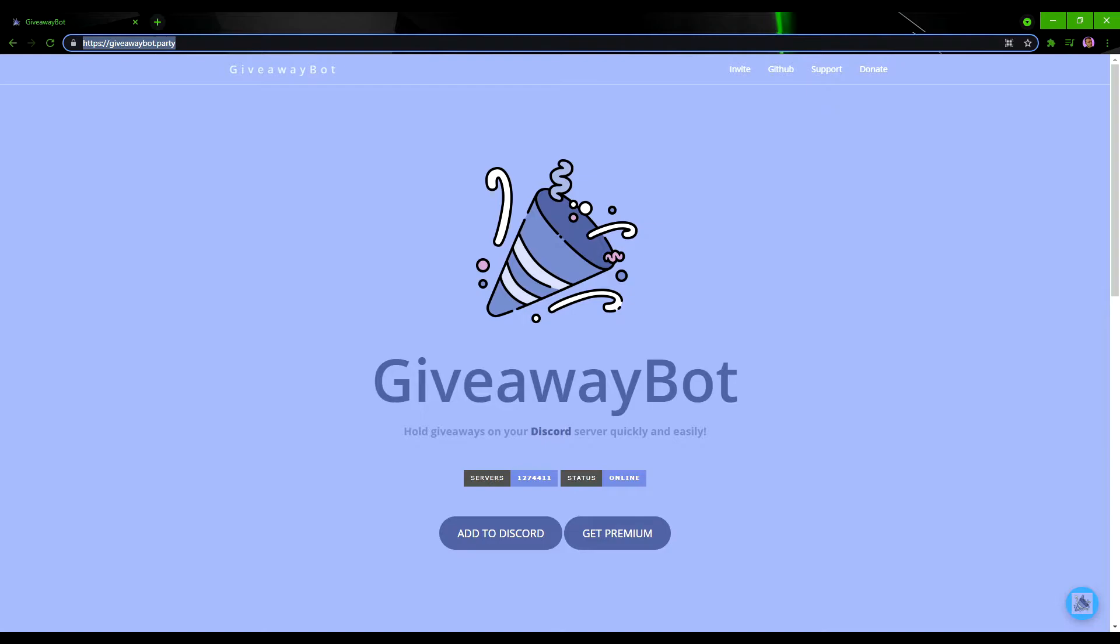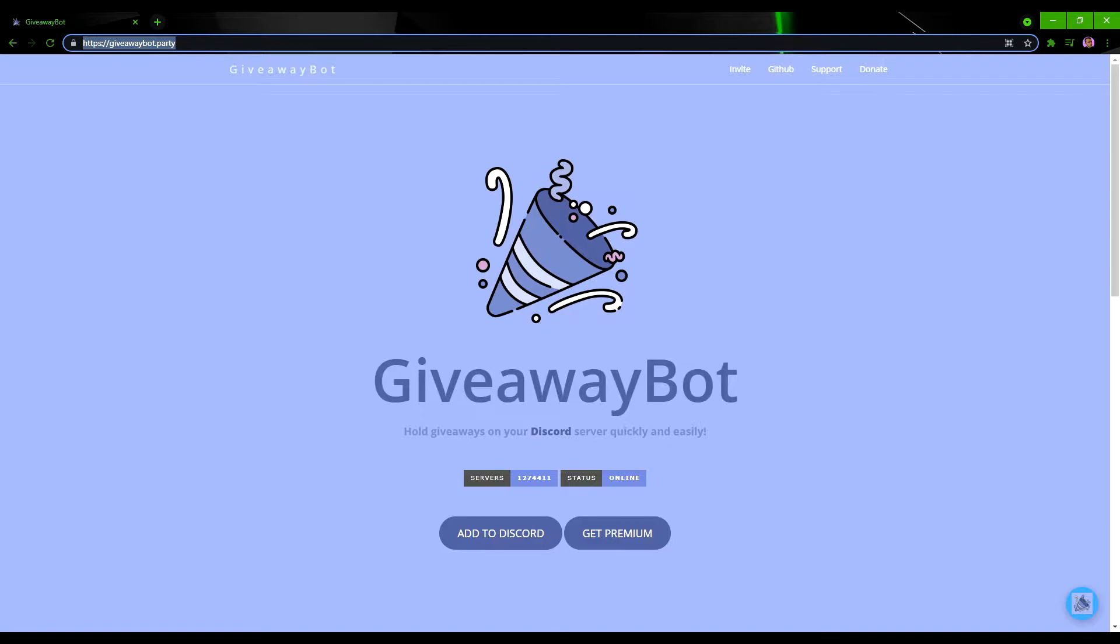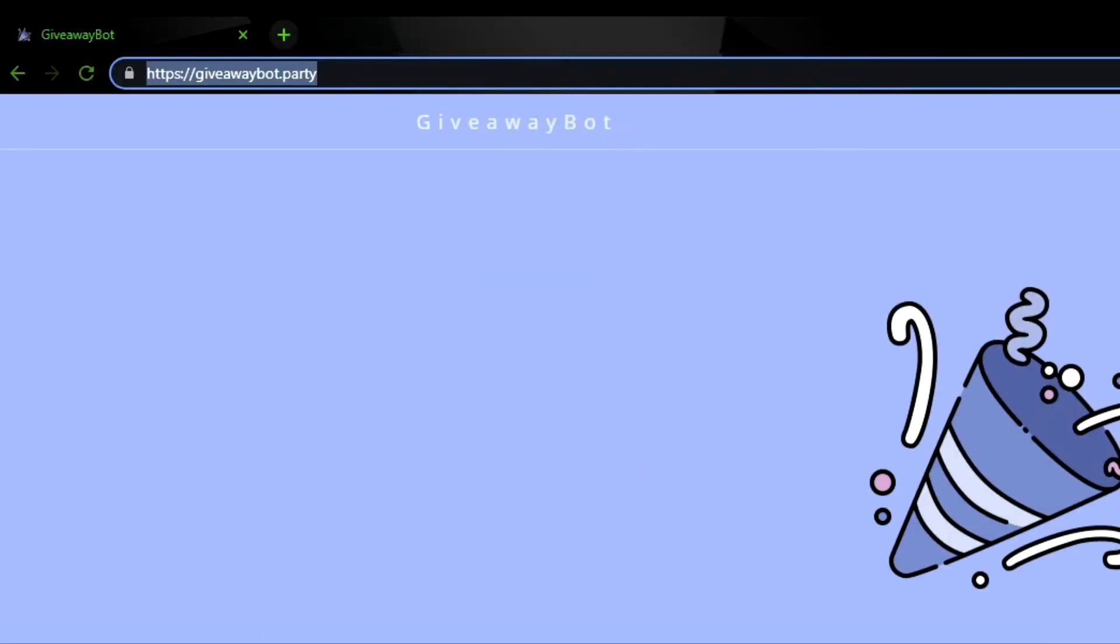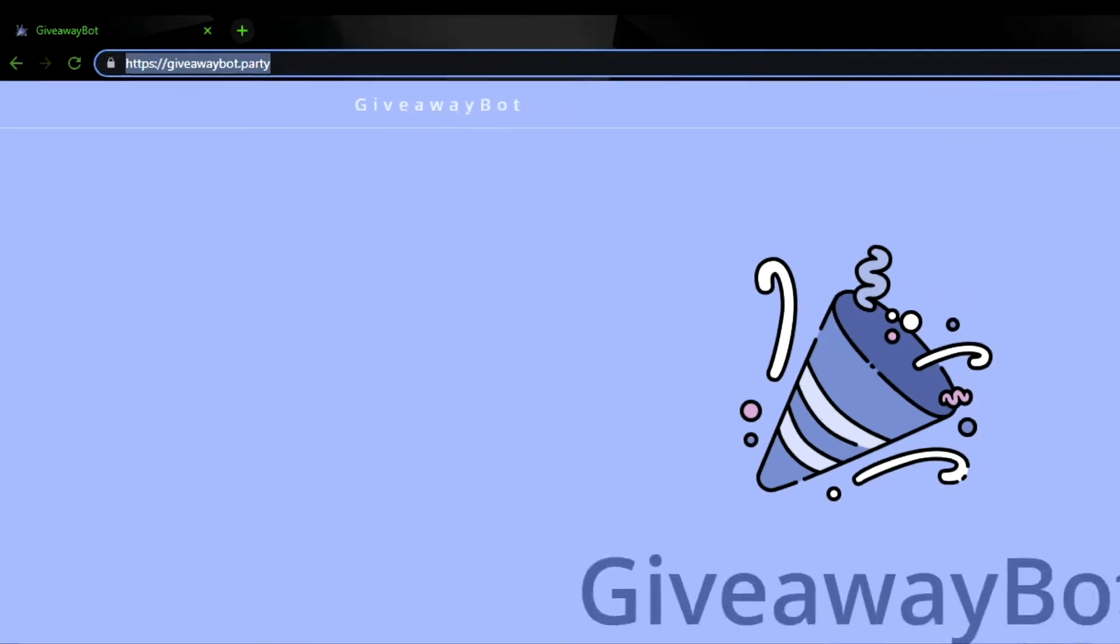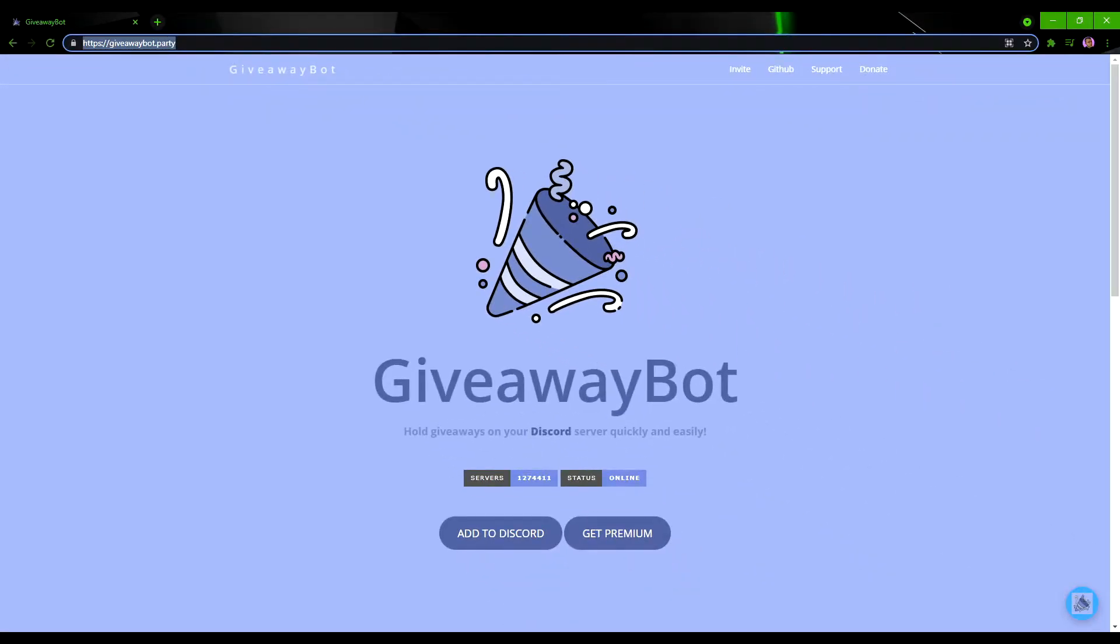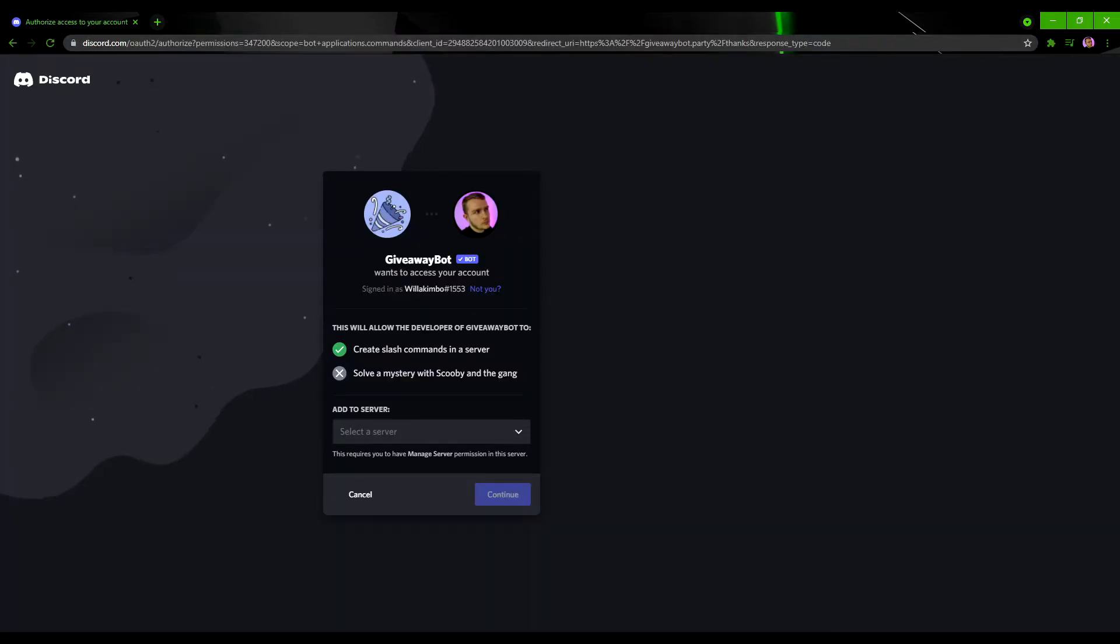To set up giveaways on Discord there are a couple of options you can go for in terms of bots, but I say look no further than the one we have on screen here, giveaway bot. If you just type in the address at the top there, giveawaybot.party, you'll be greeted with this screen here and all you want to do is add to Discord by clicking the button on the left.